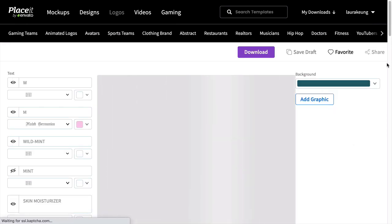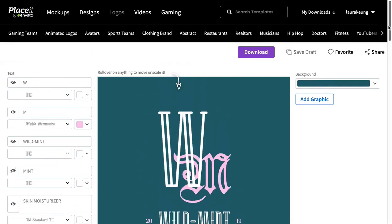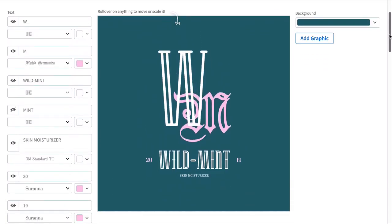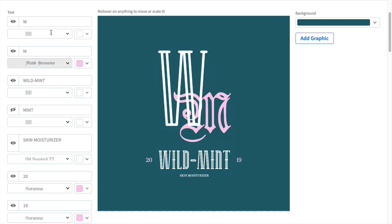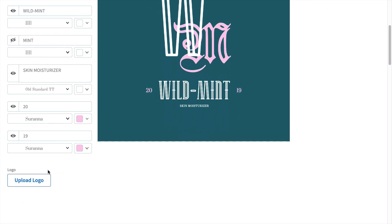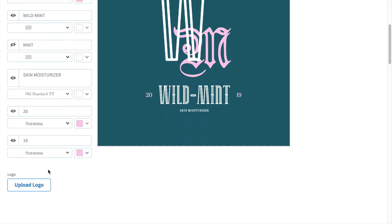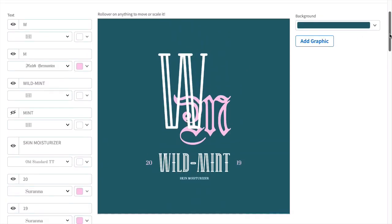So once you click on the monogram design, you'll be taken to the editing stage of the logo. On this new page, you will find all the typography options on the left side. You can upload your logo, change the background, and add graphics.